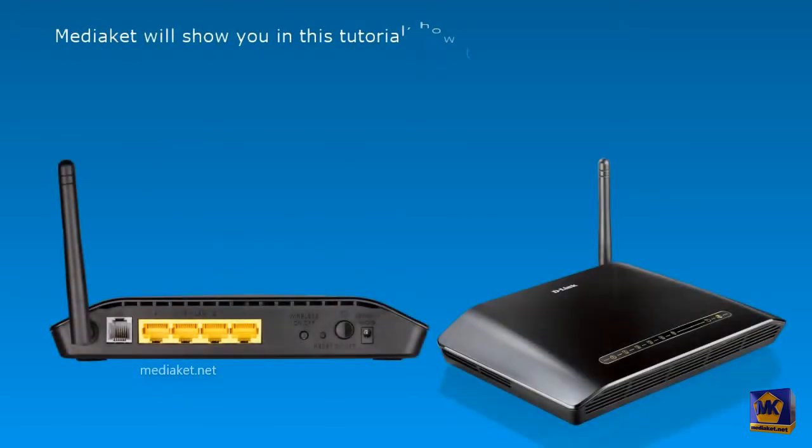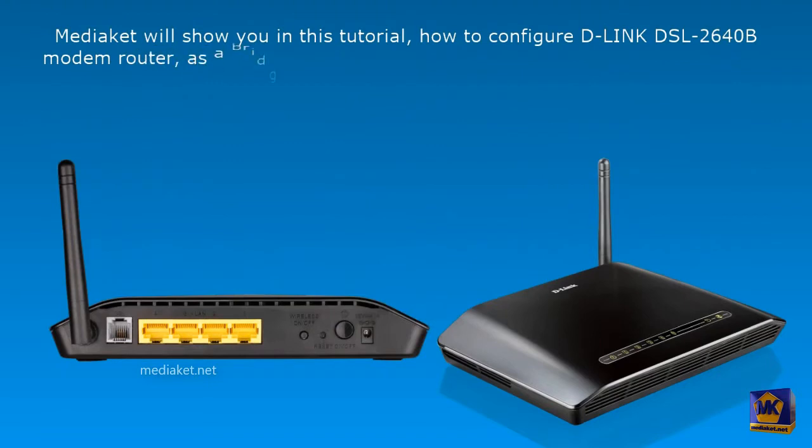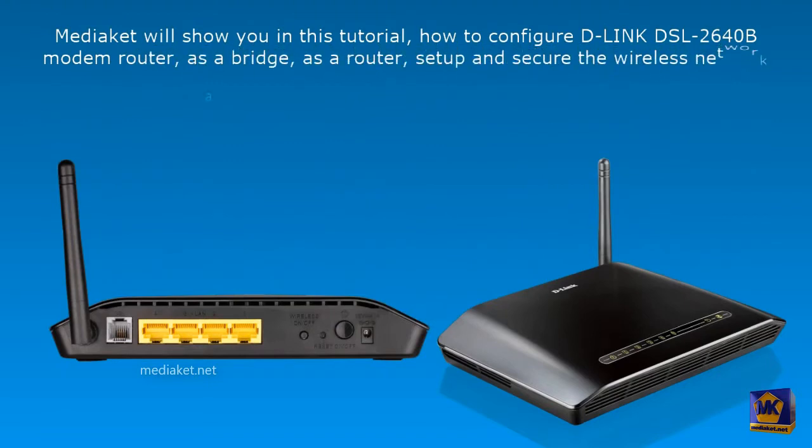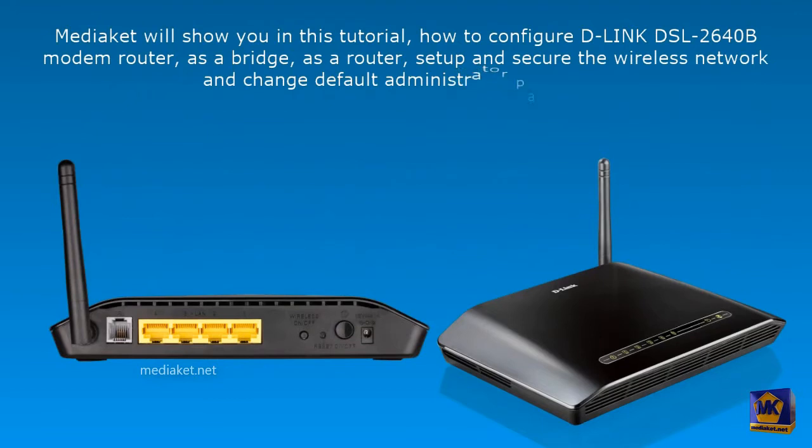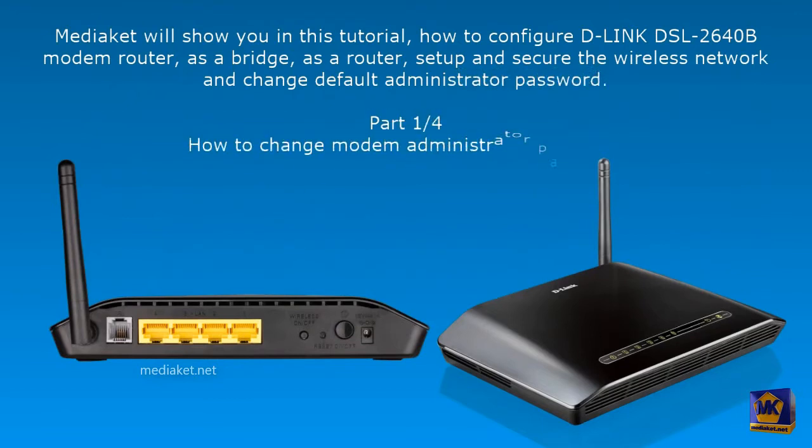MediaCat will show you in this tutorial how to configure D-Link DSL-2640B modem router as a bridge, as a router, set up and secure the wireless network, and change default administrator password. In this first part, we will see how to change the modem administrator password. Let's start.